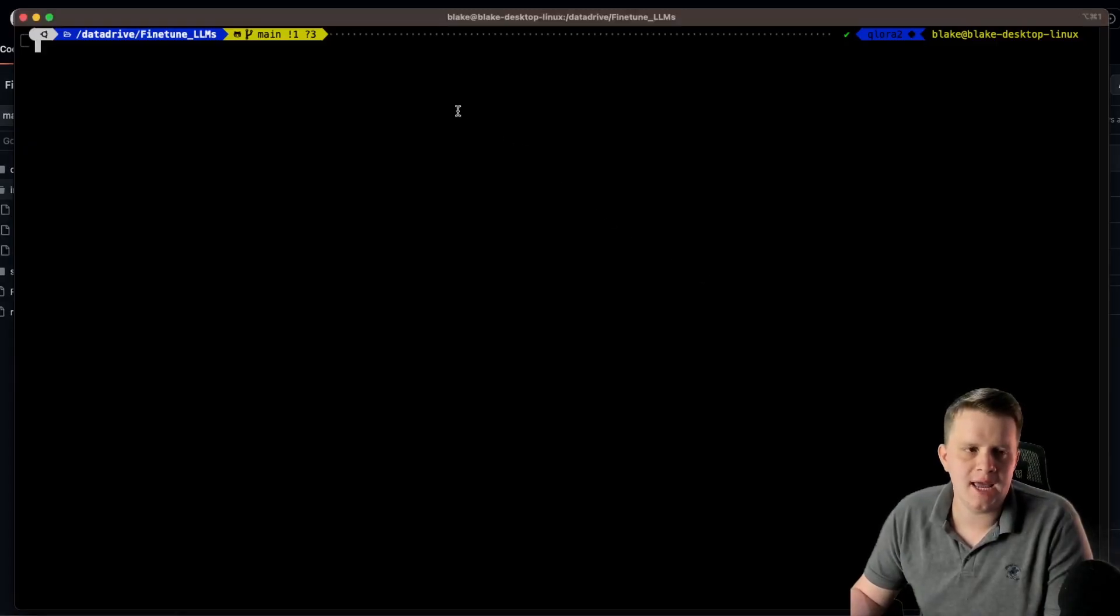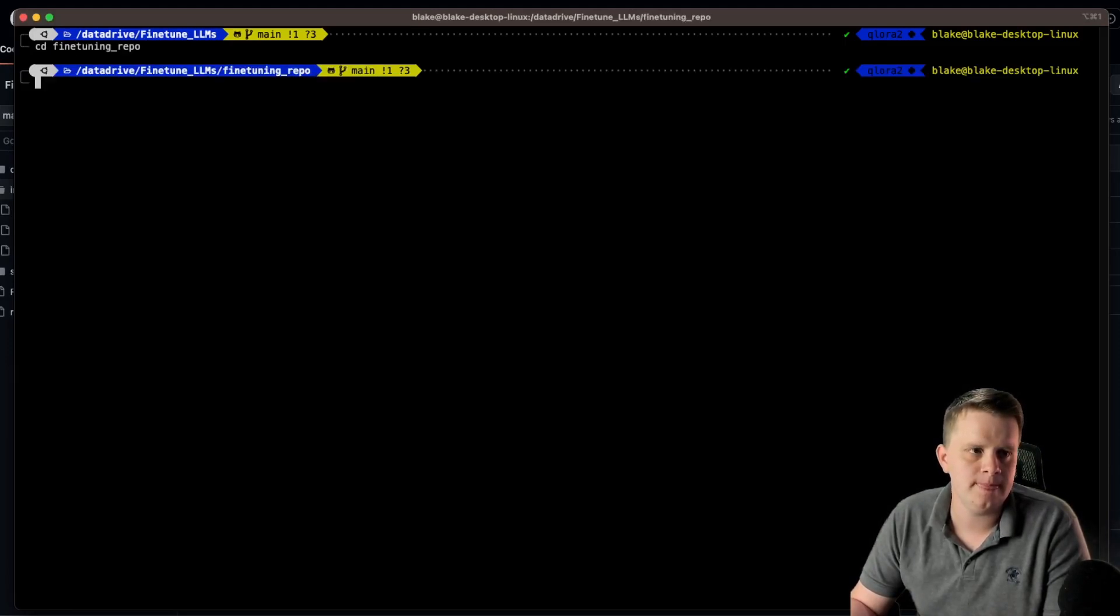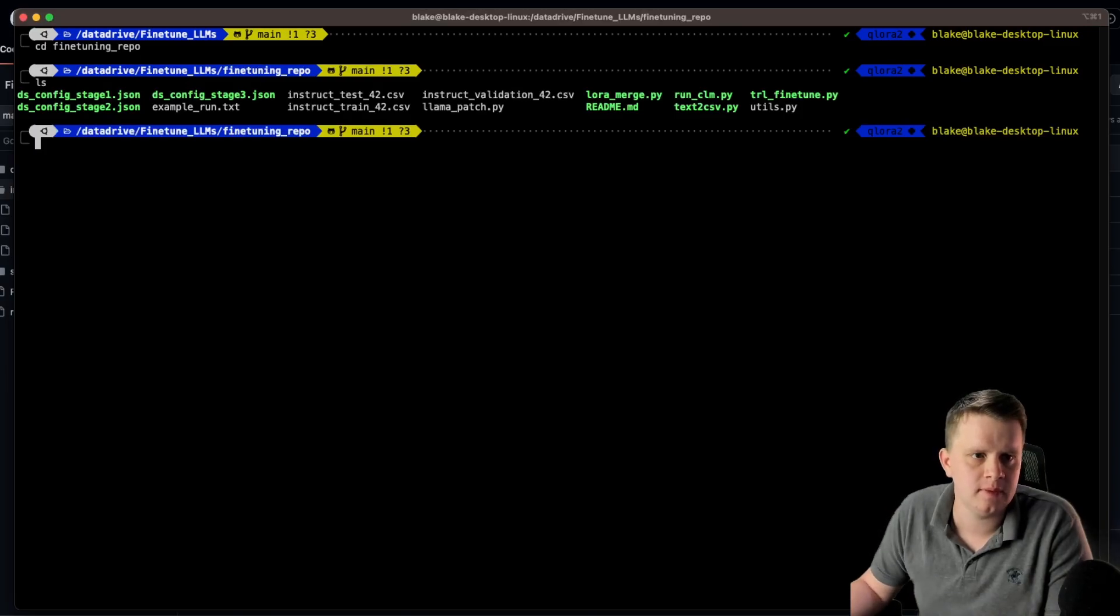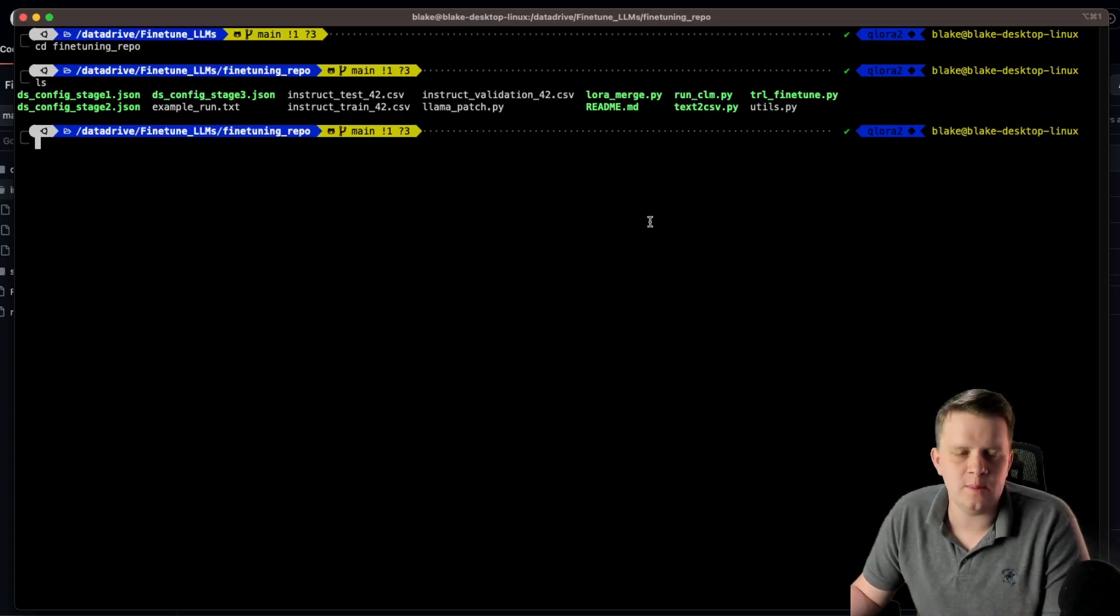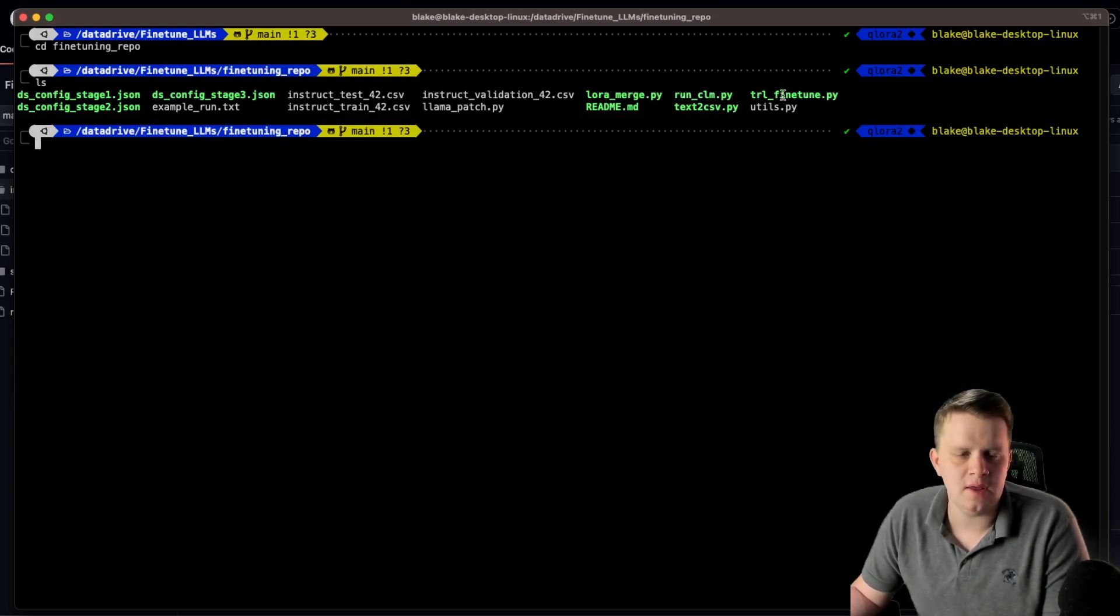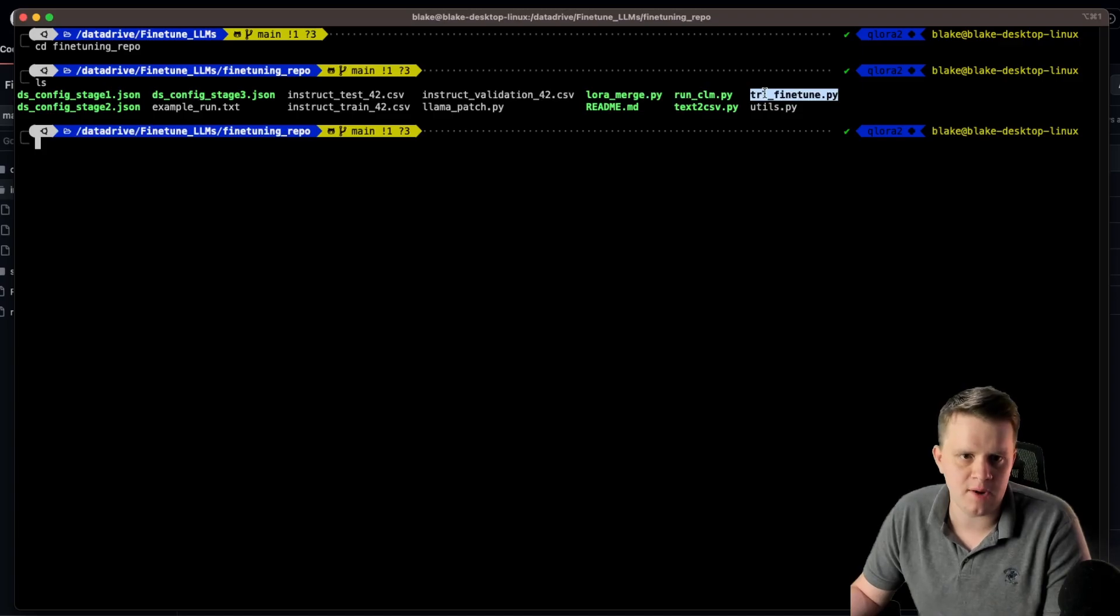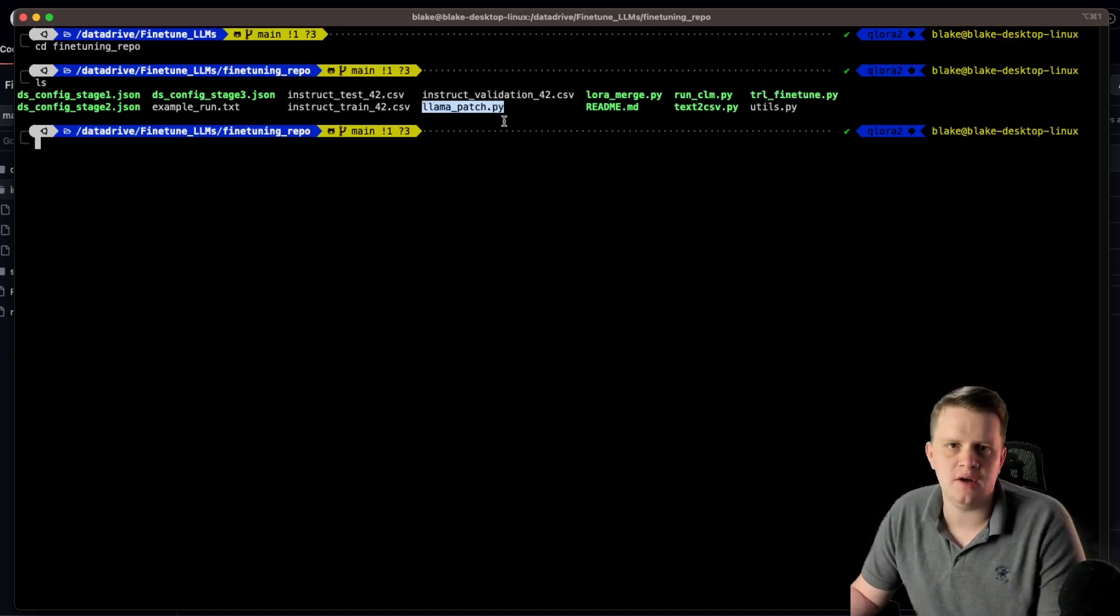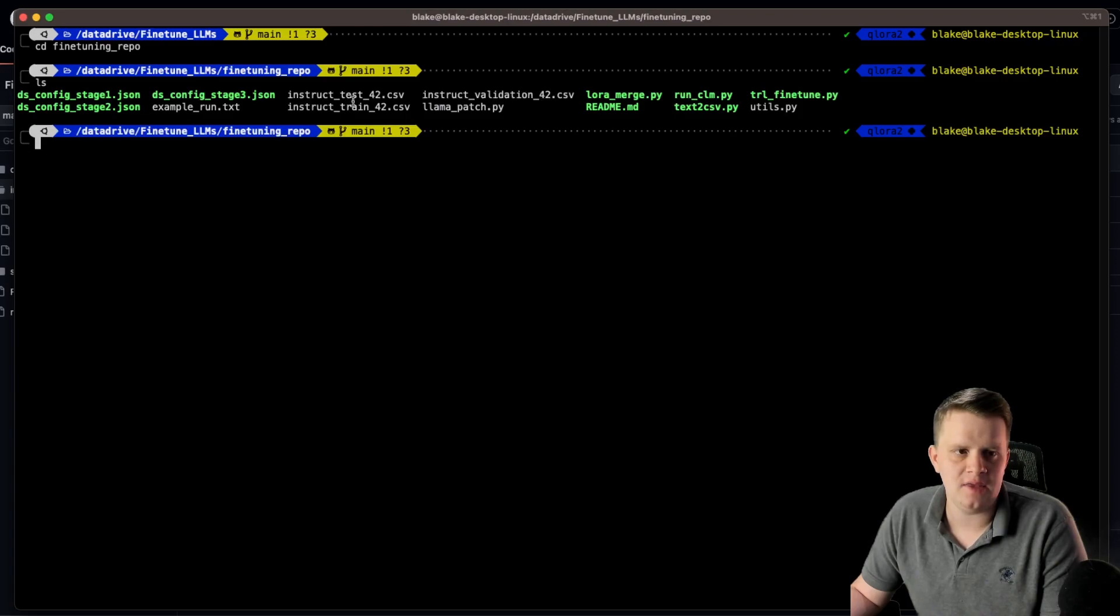So now let's go ahead and navigate to the fine tuning repo folder and take a look of what's inside the folder. So as we can see, there are some files that we recognize from previous videos such as the old method, but then there are some new files. There's the TRL fine tune, which is the new core program that we'll be running. There's the llama patch, which makes usage of flash attention with the llama 2 models possible. And then we can see the instruct data set files that I mentioned.